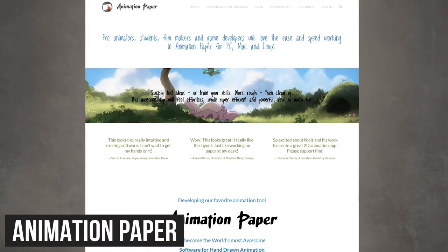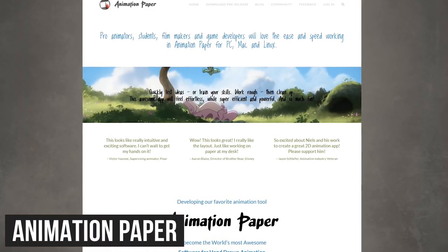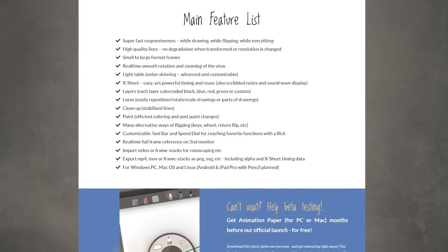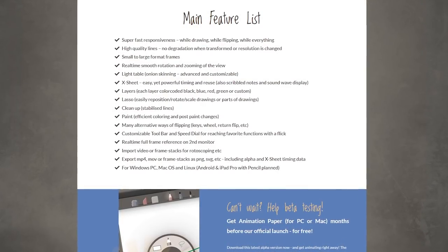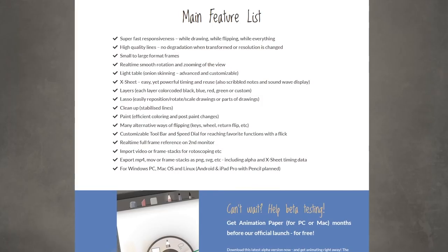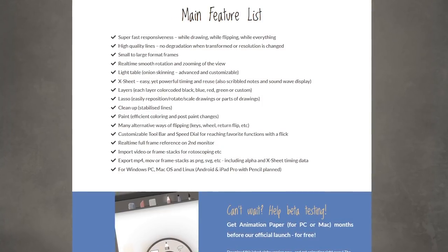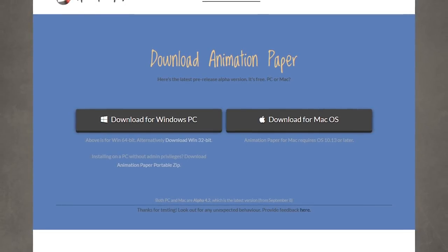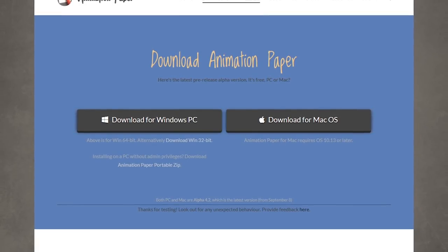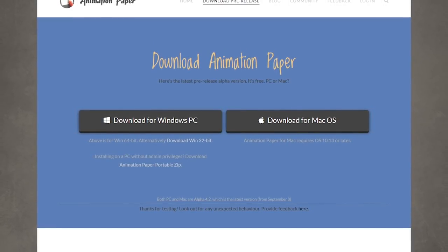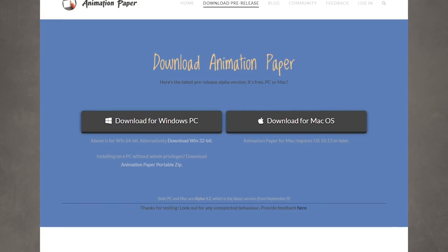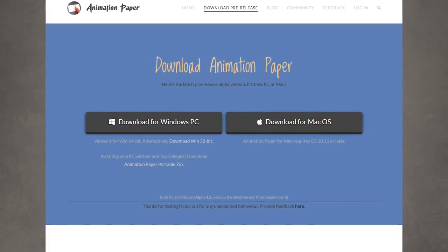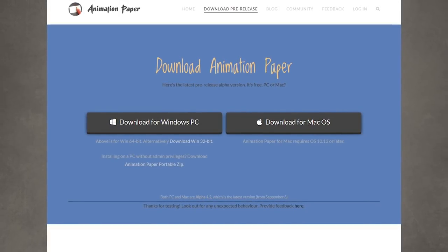Another 2D program worth checking out, still in pre-release, is Animation Paper. It includes the necessary features of layers, light setup, and onion skinning, with an intuitive interface which should appeal to new users. While it's in pre-release, it's completely free. When it rolls out of beta, the cost is expected to be around $79. At this time, it's only available to download for Windows and macOS, and a Linux version will be available at a later date.